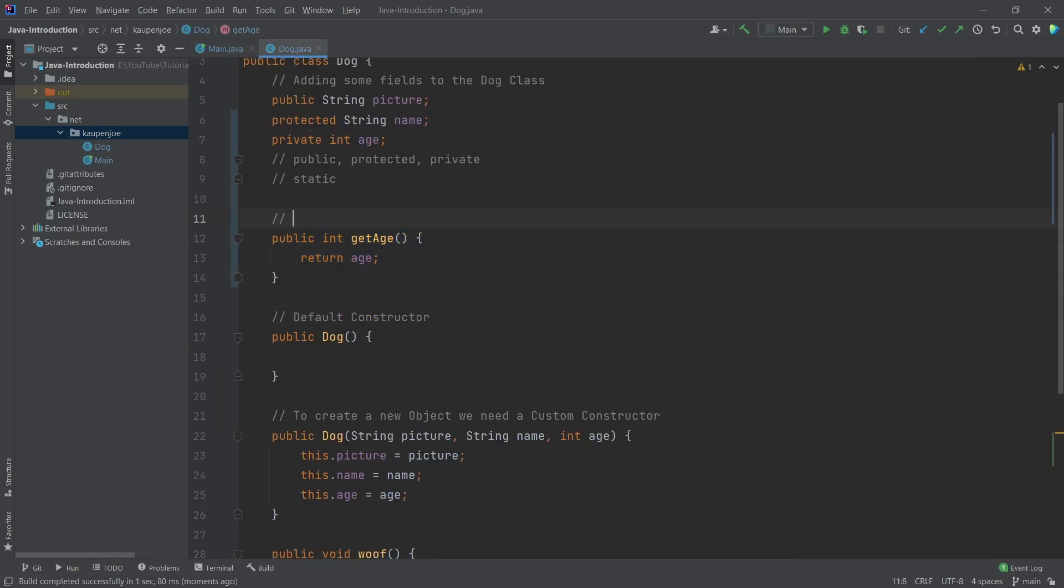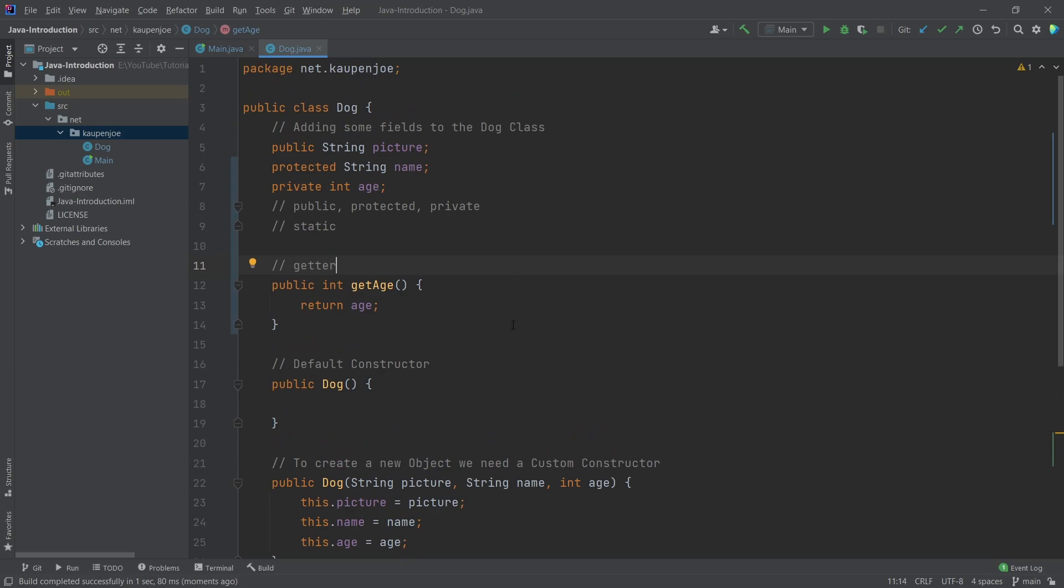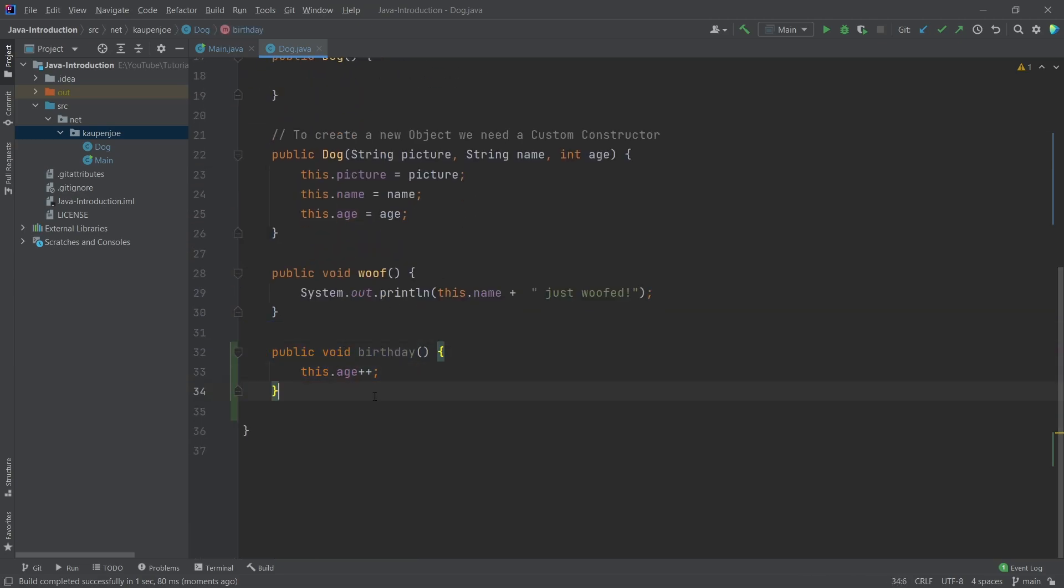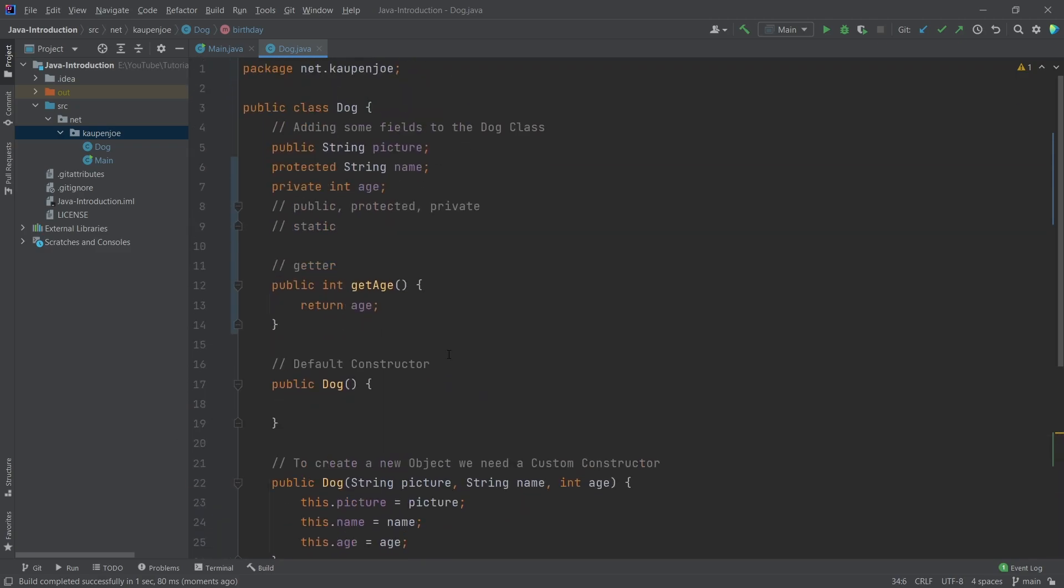So this would be an example of a getter. And like we've seen, the setter is done pretty much just set age, and then passing in the thing that we want to set. We could now call the birthday to change the age, that would actually work as well. So that's actually pretty cool.